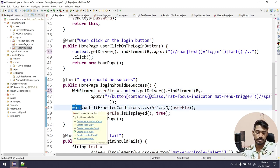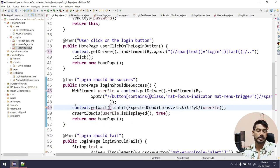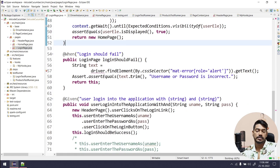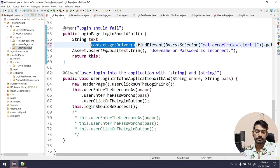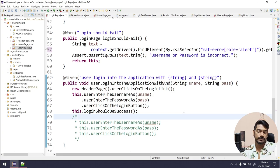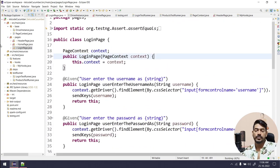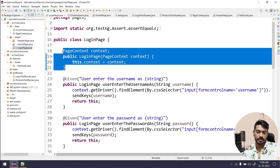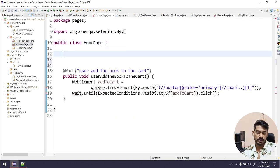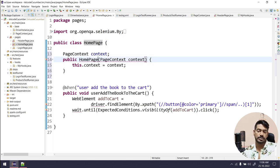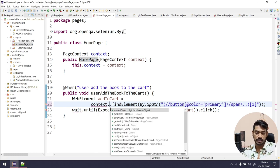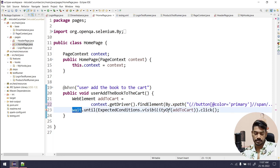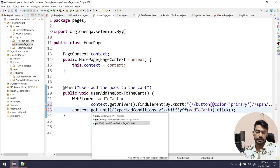Wherever I used wait, I now say context.getWait(). That's pretty much done. If I go to my home page, I can copy the same constructor pattern — just change the class name. Then wherever we use driver I say context.getDriver(), and wherever we use wait I say context.getWait(). Very simple.